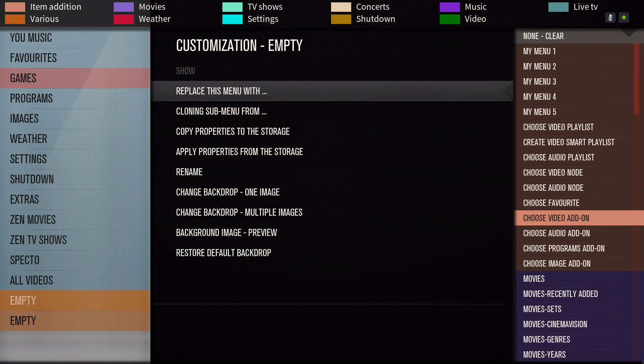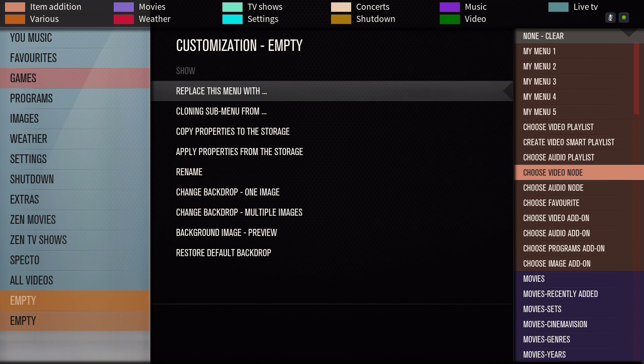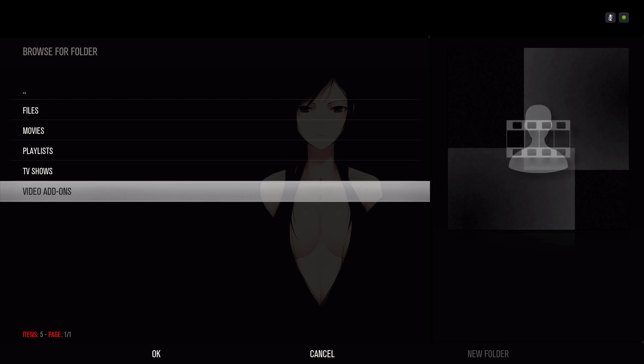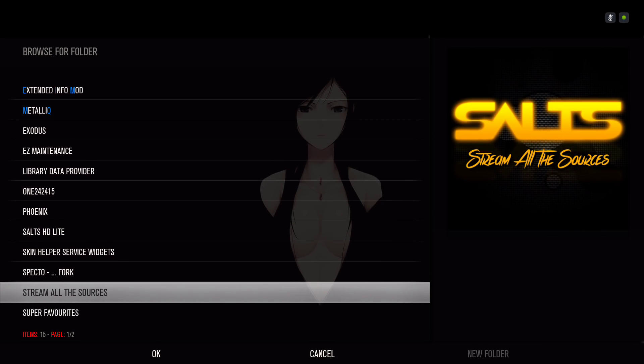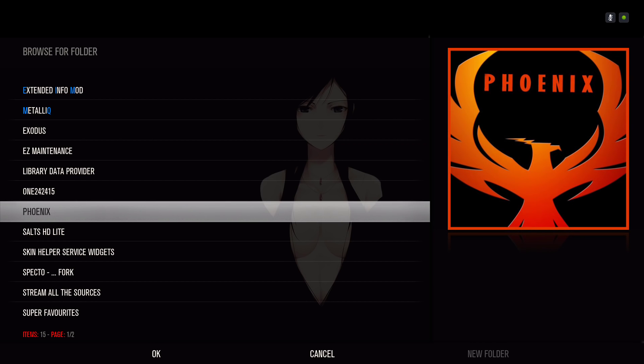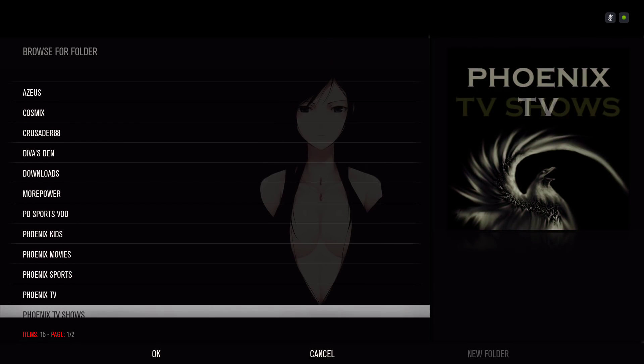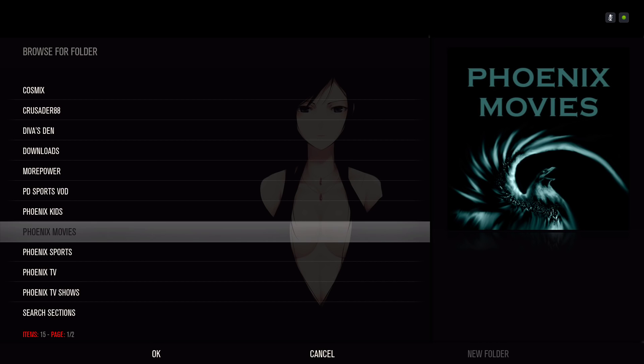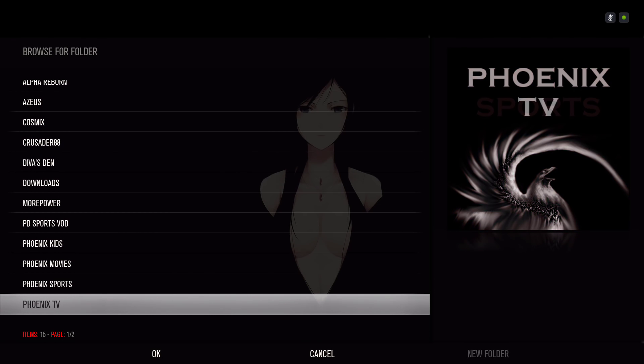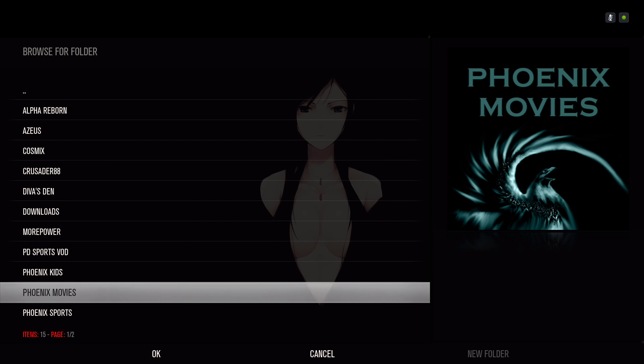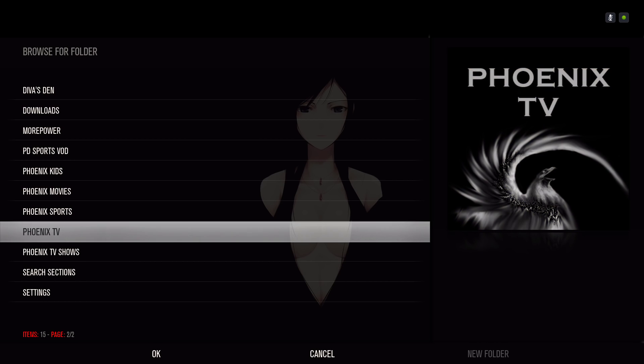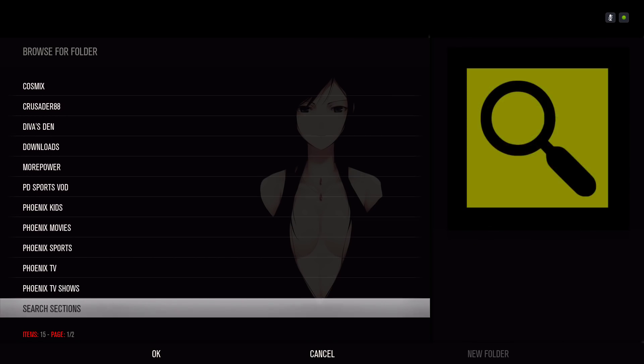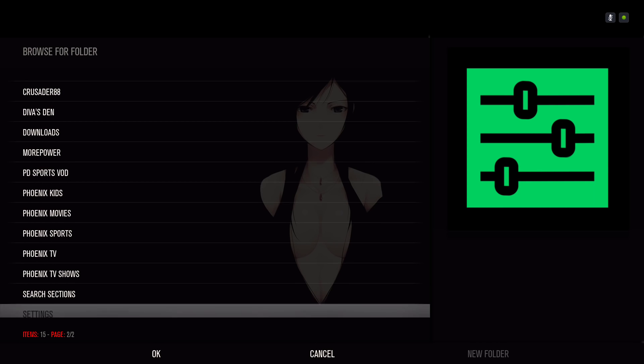Click on that. You go to video add-on. Let's say you want to add Phoenix movies. Click on that. I guess Phoenix movies is not working. I don't know, let's try another add-on.